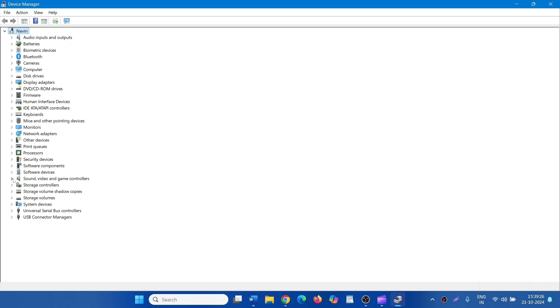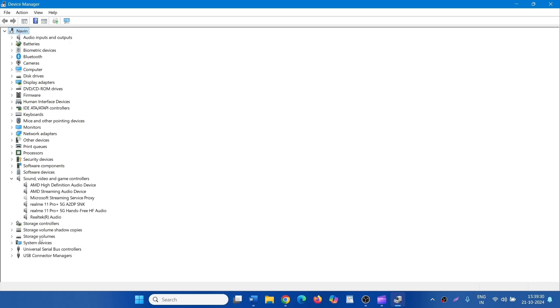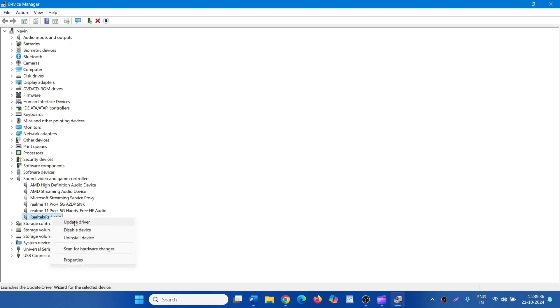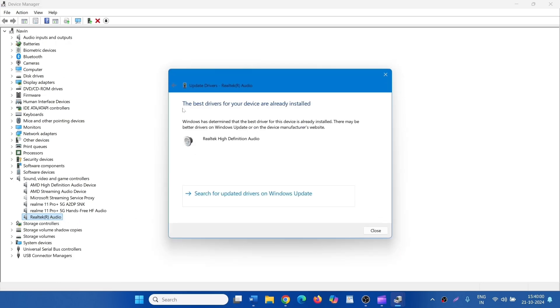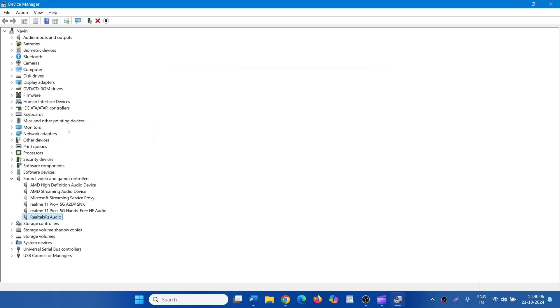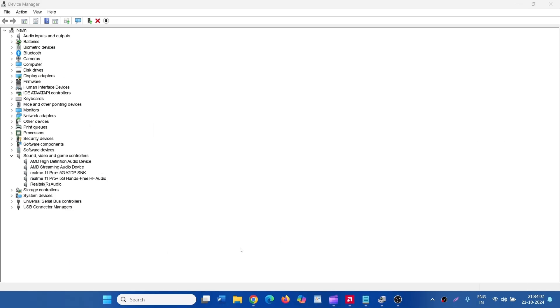Expand Sound, Video and Game Controllers. Right-click on Realtek Audio and select Update Driver. The best driver for your device is already installed. Click on Close. Now check if the issue is fixed.